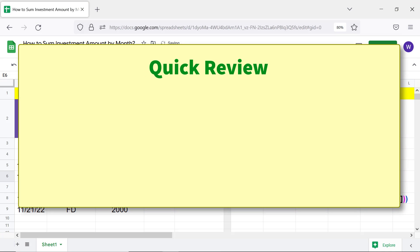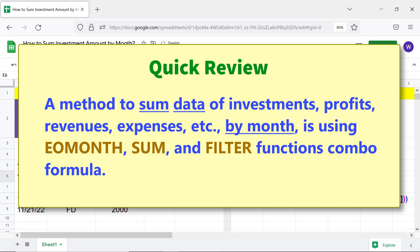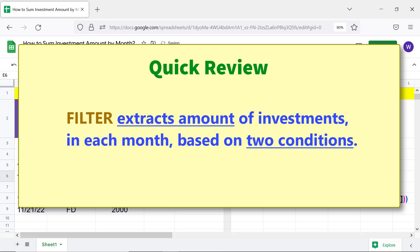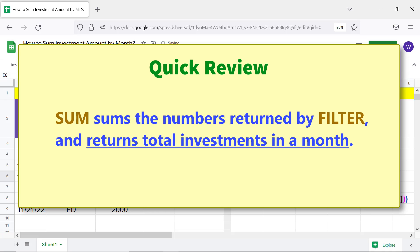Quick review: a method to sum data of investments, profits, revenues, expenses, etc. by month is using the EOMONTH, SUM, and FILTER functions combo formula. Use EOMONTH to get the last investment date of a month. FILTER extracts the amount of investments in each month based on two conditions. SUM sums the numbers returned by FILTER and returns total investments in a month.